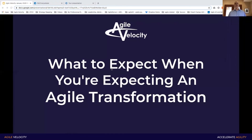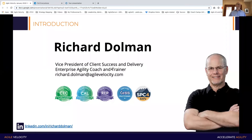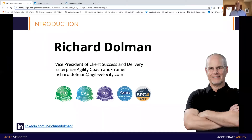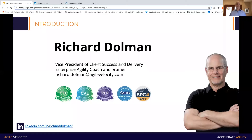Hi, everybody. Happy Wednesday and thanks for joining us today. I am the facilitator today. My name is Richard Dahlman. I'm Vice President of Client Success and Delivery for Agile Velocity. I'm also an Enterprise Agility Coach and Trainer. I've got about 20 years of consulting and coaching experience across multiple industries, multiple types of companies, seen quite a lot of transformations in organizations over the years. The last 10 years or so have really been specializing in agile transformation, and hopefully today we'll be able to share some of those experiences and get a glimpse into some of the things that we can expect as we're getting into an agile transformation.